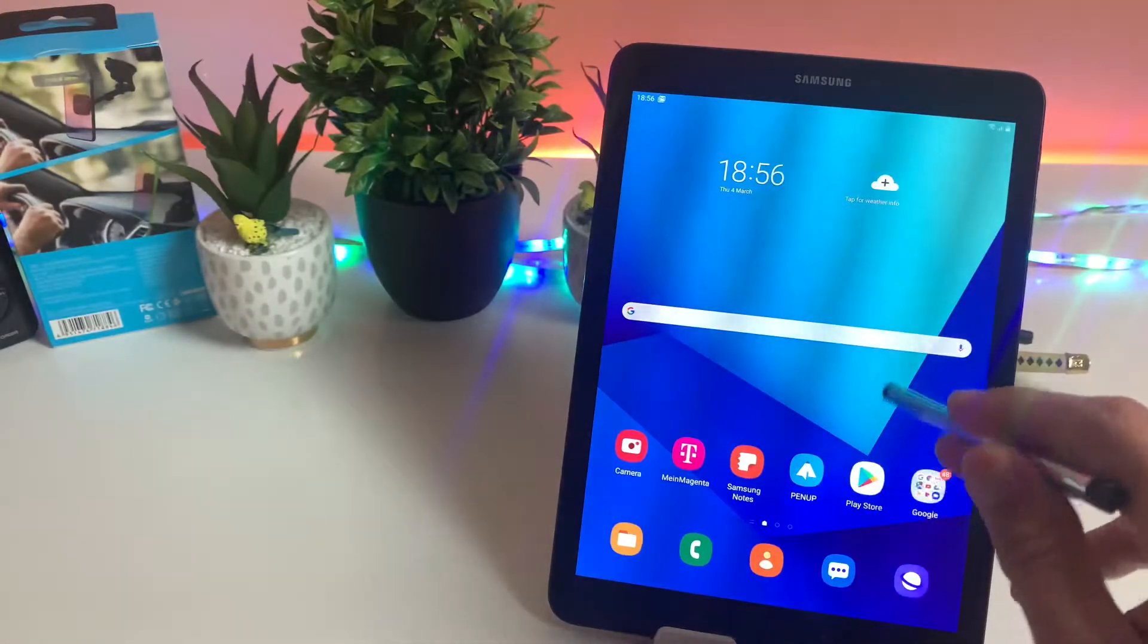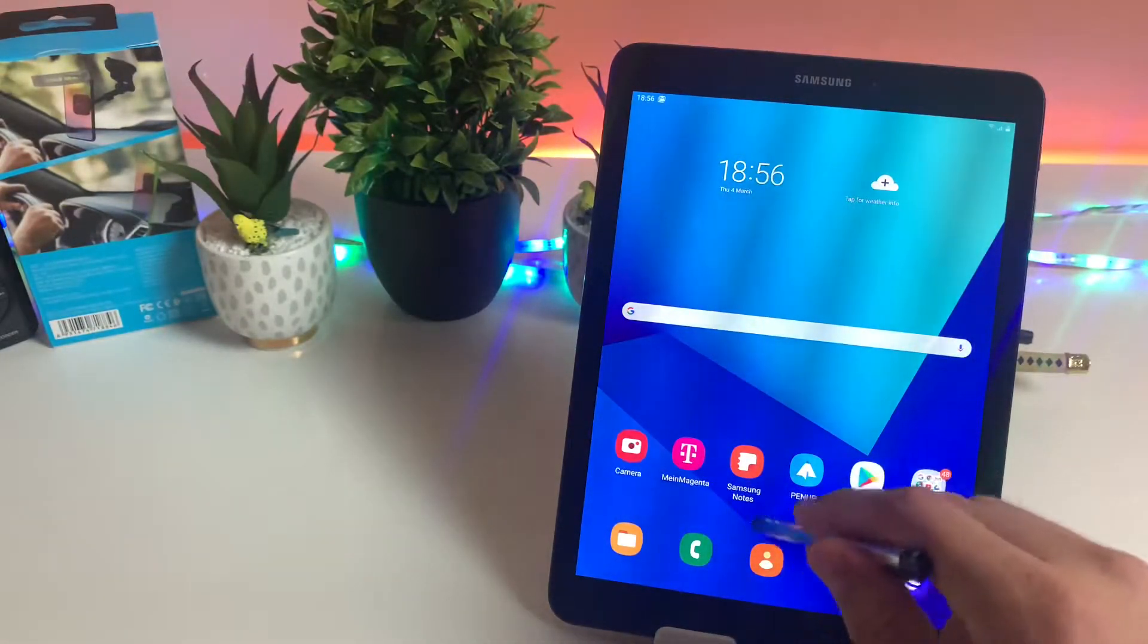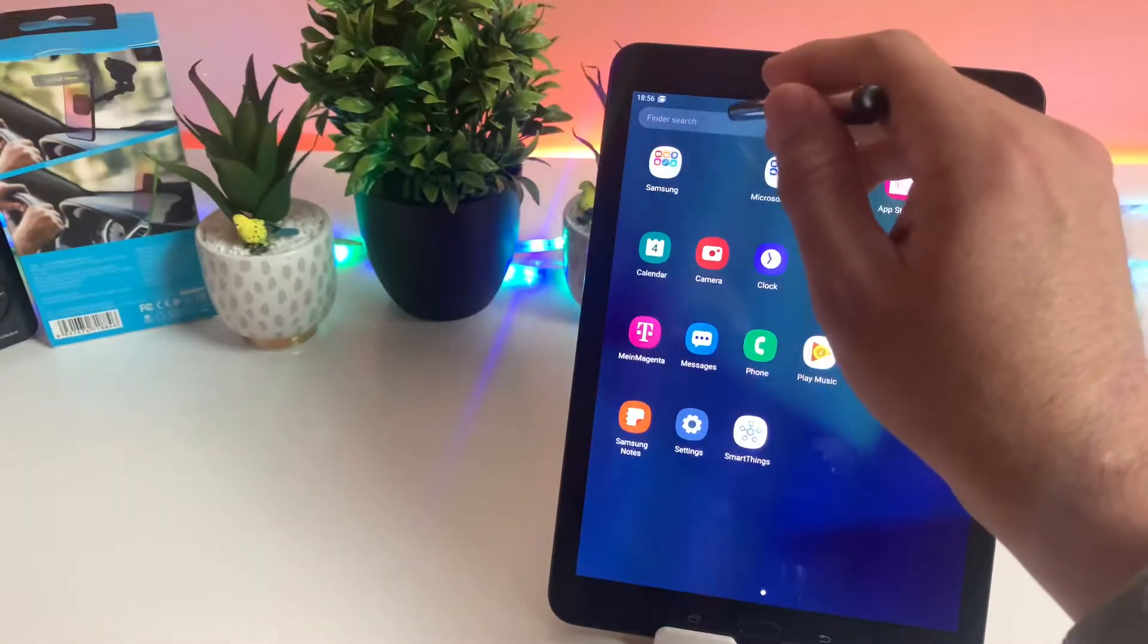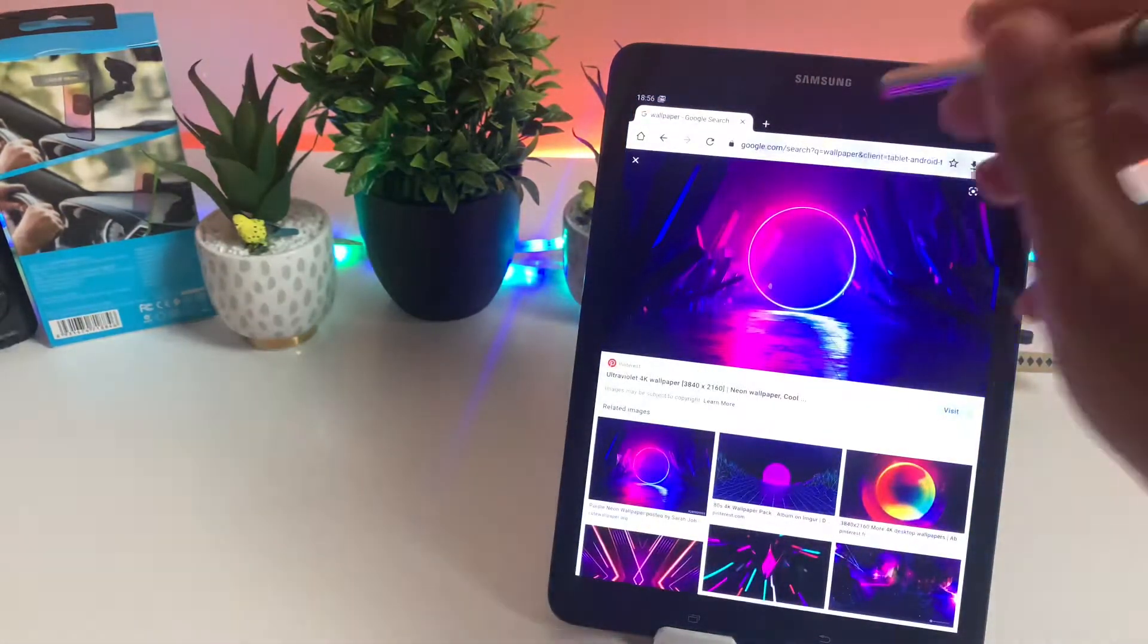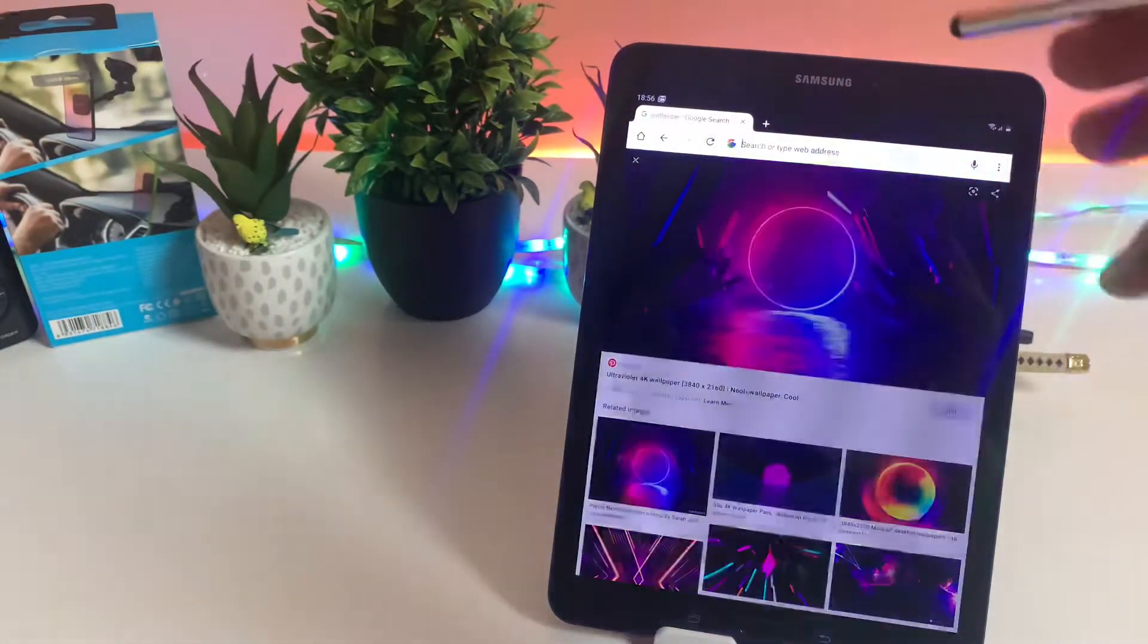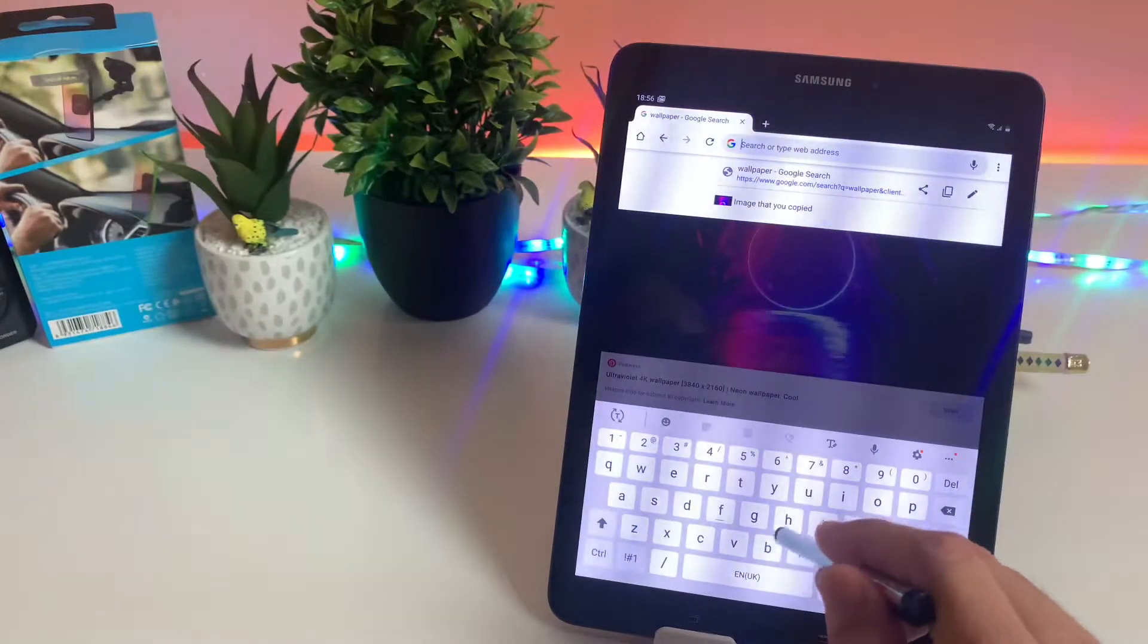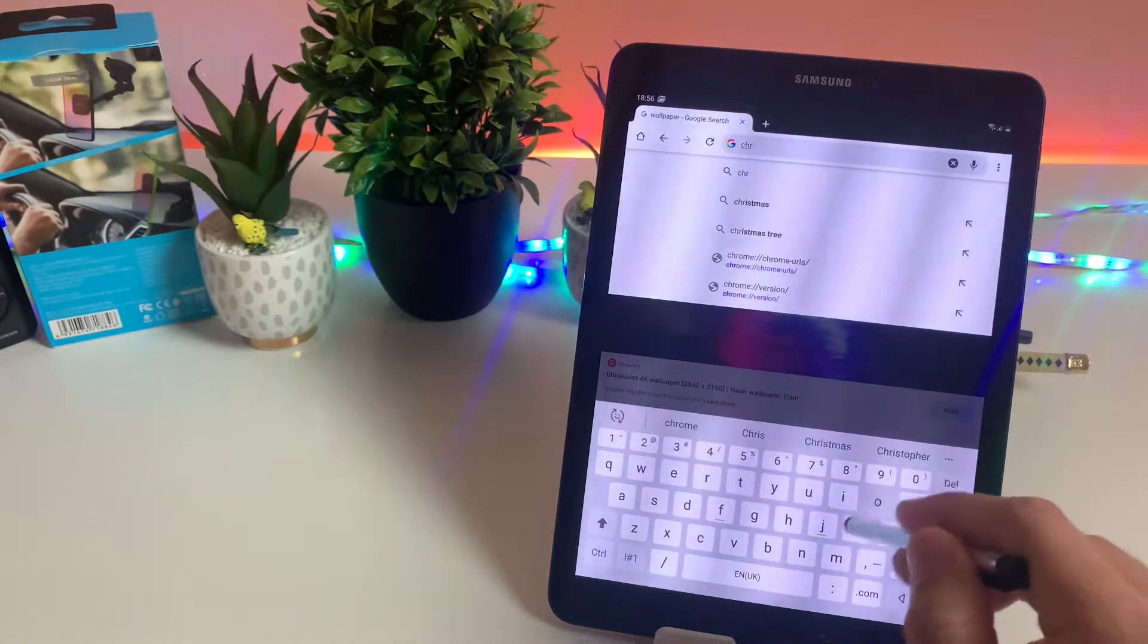So that was the first part, guys. Now if you are on Android 6, 7, or older version, then you have to open Google Chrome browser and in the Chrome browser you have to type chrome://flags.